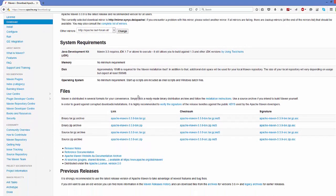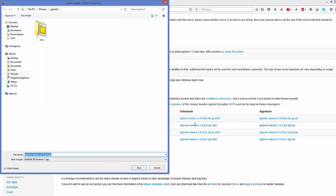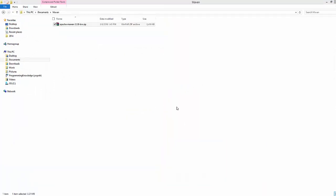To download Maven you have different options, but what we are interested in is the file named apache-maven-3.3.9-bin.zip — the version number may differ from when this video was made. Choose that zip file option and save it to your desired location.